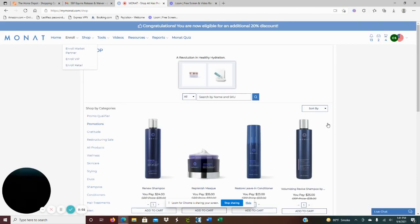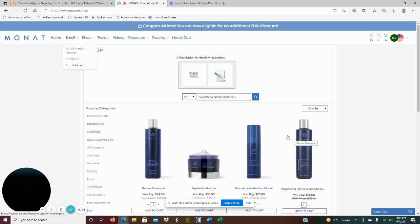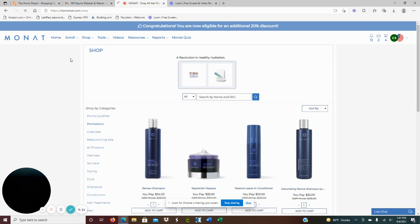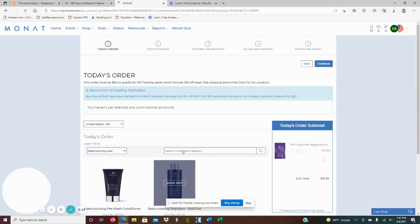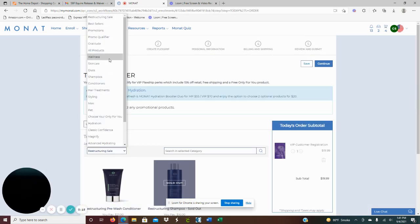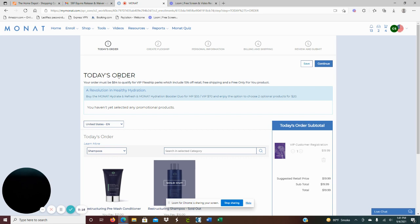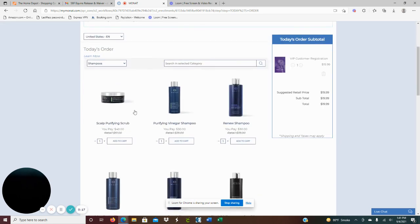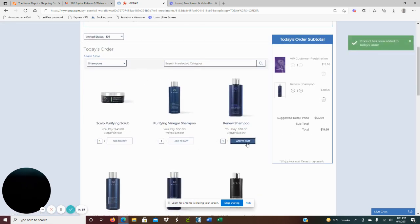Hey guys, today I'm going to show you a sample cart for somebody who has dry frizzy hair. So I'm going to enroll VIP. I'm going to start with shampoo. I'm going to go for the renew which is great, very versatile and very gentle cleansing.